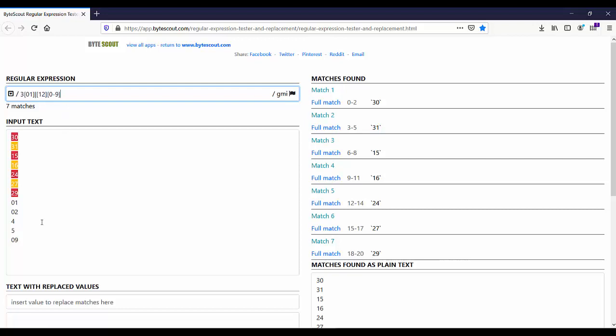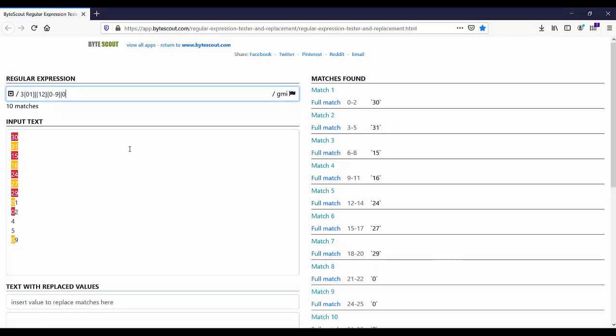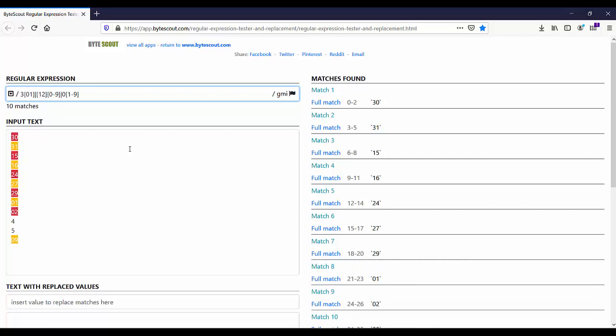Now let us continue with our expression to match this further number which is from 1 to 9. For that, let me add alternation character then 0 1 to 9. So yes, now it matches the remaining numbers from 1 to 9. But you have noticed that this number is still not matching. Why?